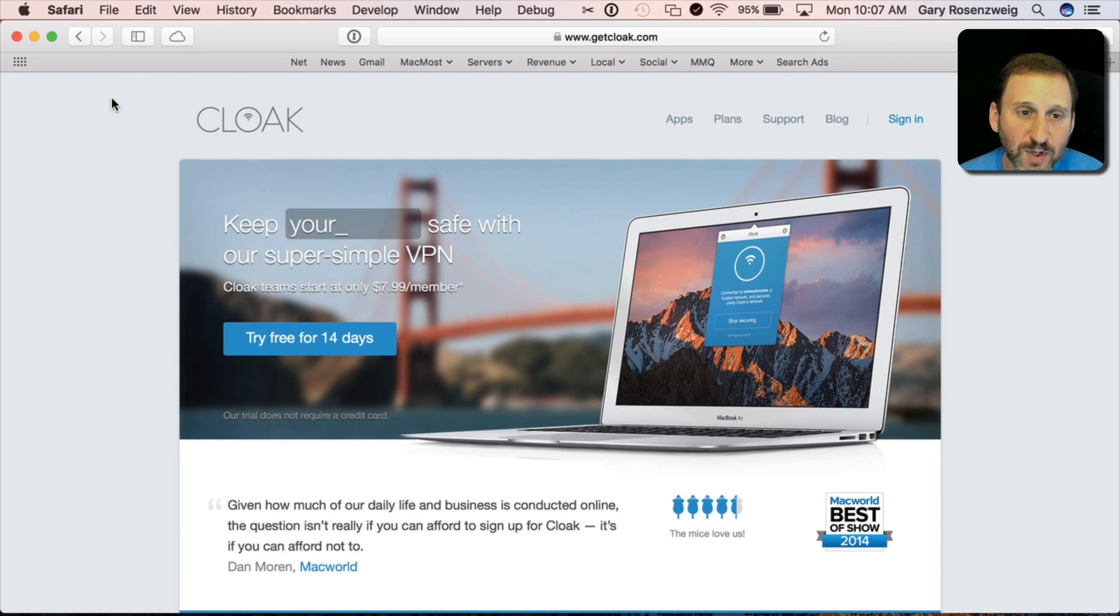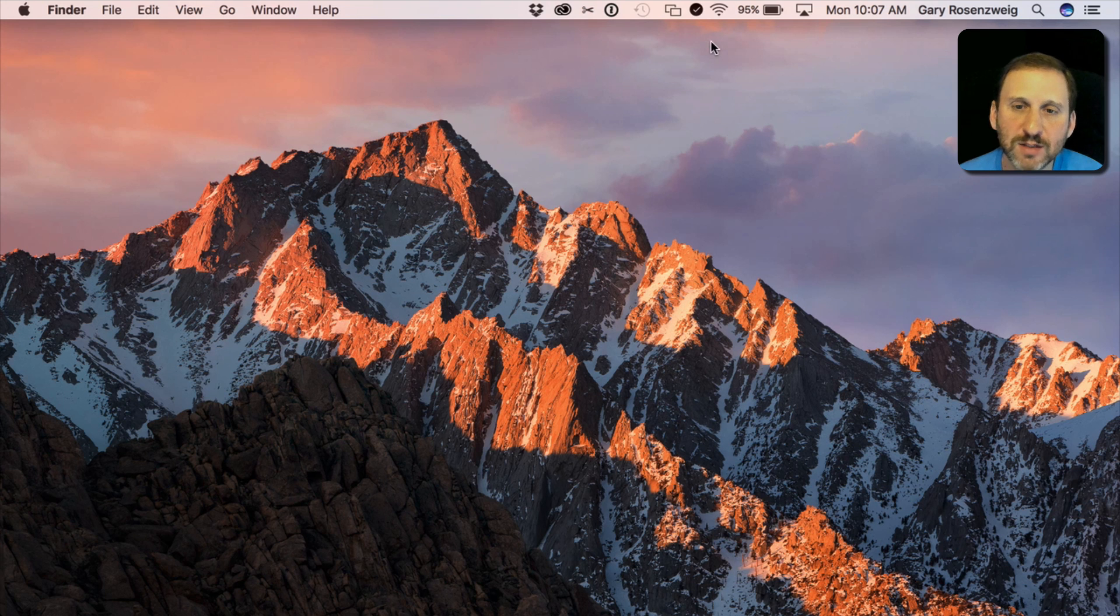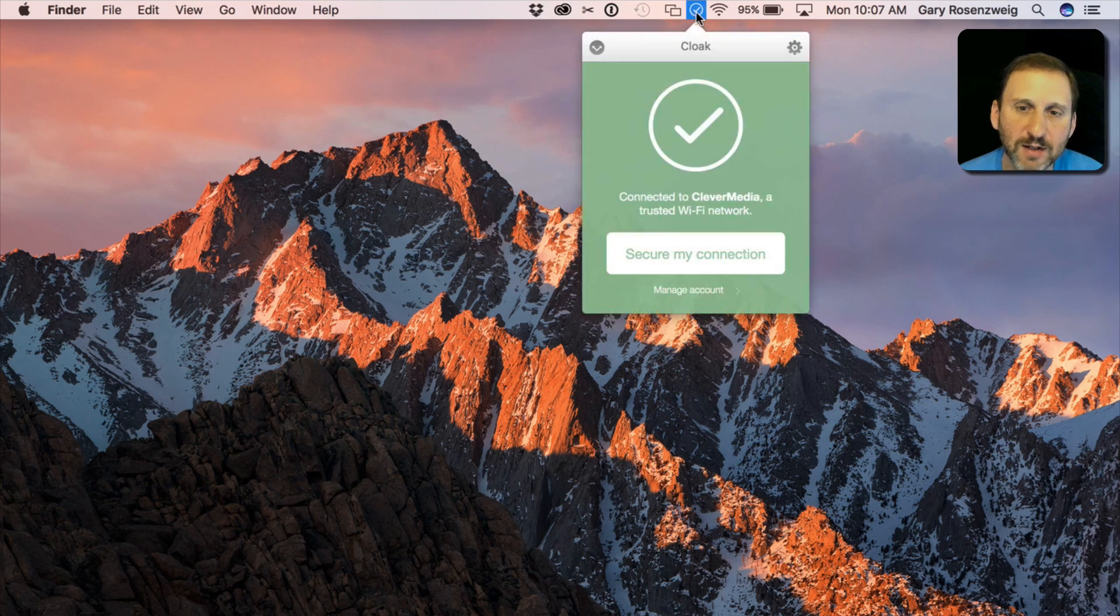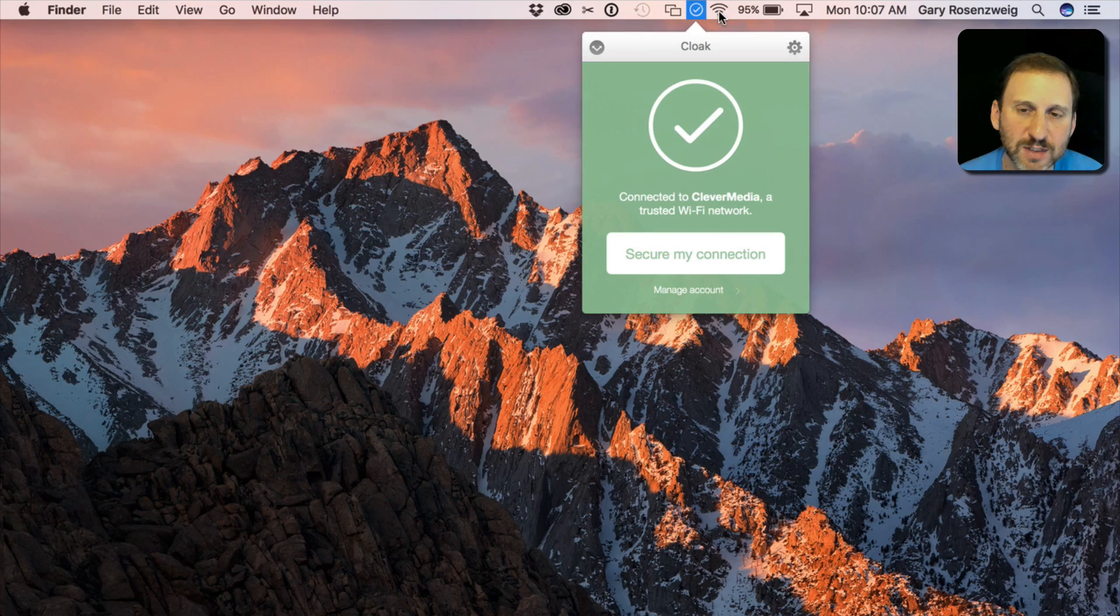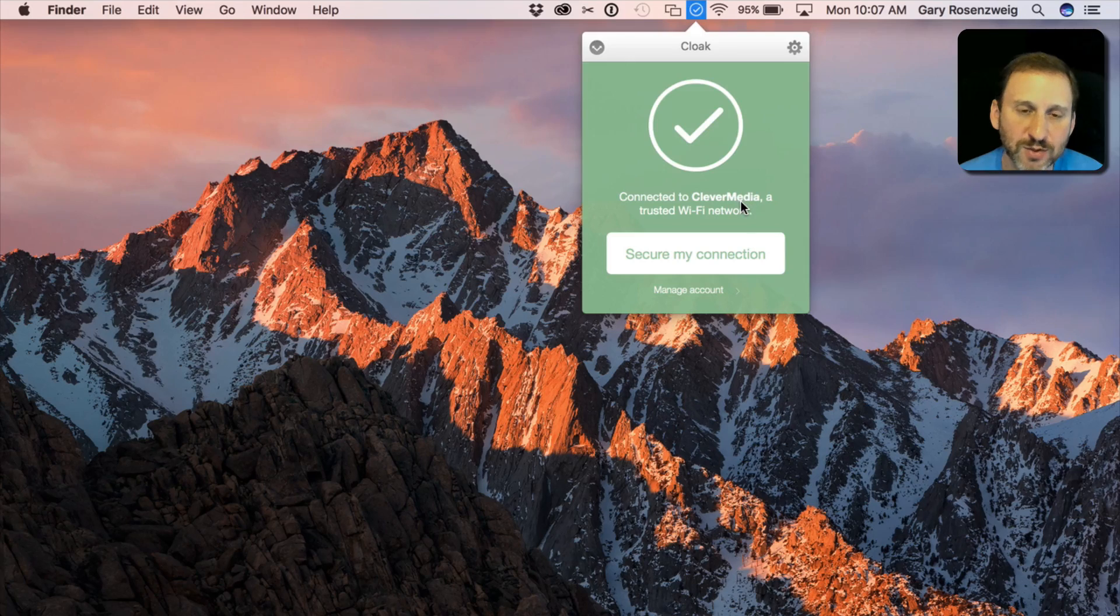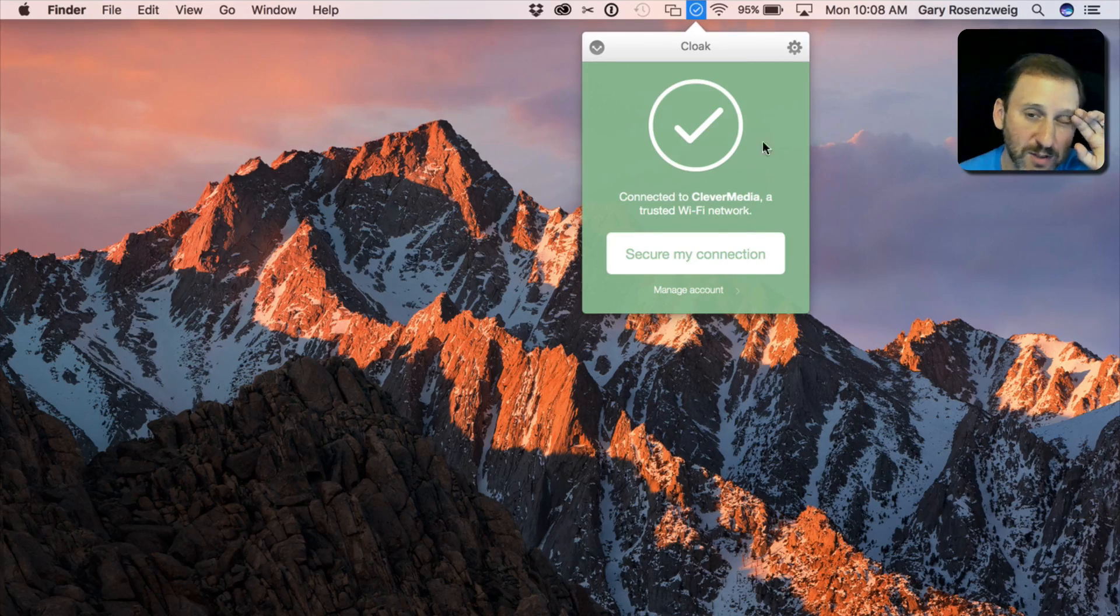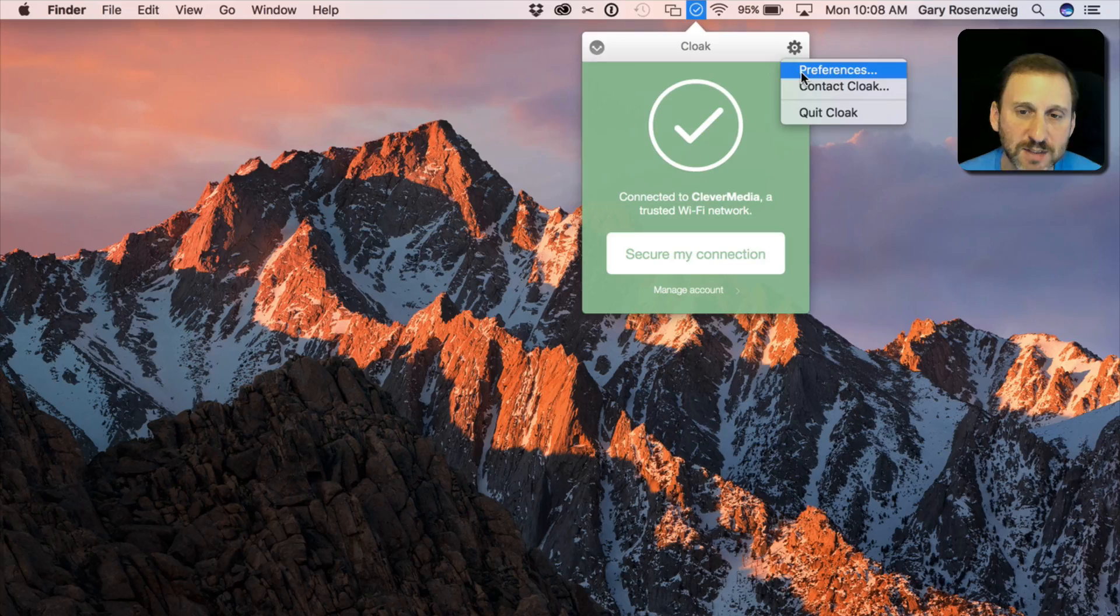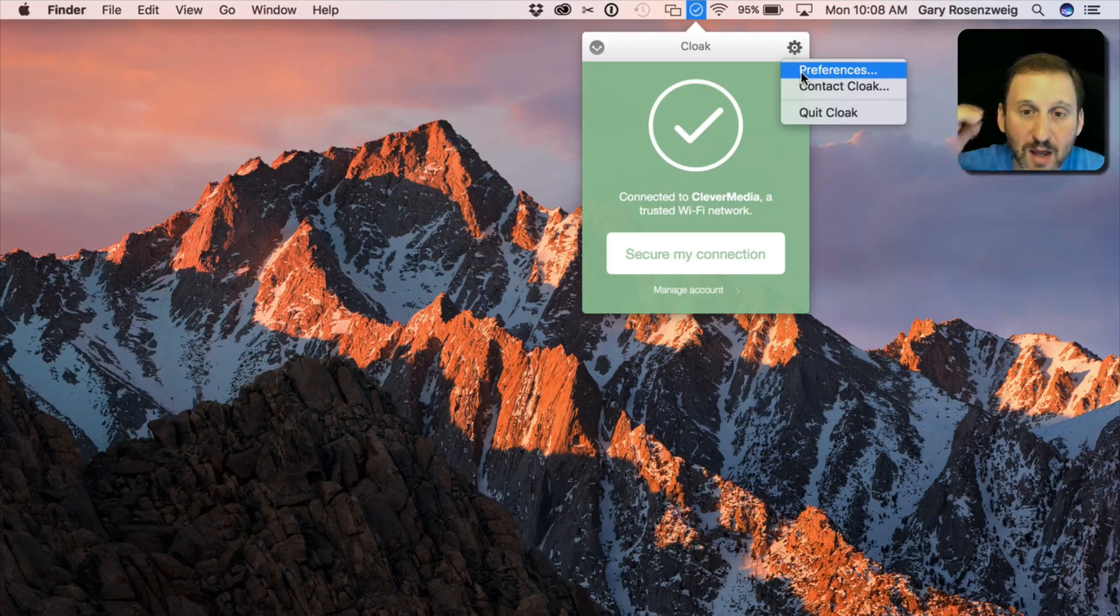What I get once I've installed Cloak is at the top here I've got this little icon that gives me access to Cloak. So right now I'm connected to WiFi and you can see I'm using a trusted network. So my own home network I've indicated to Cloak in the Preferences that it's trusted and there's no need to use VPN.